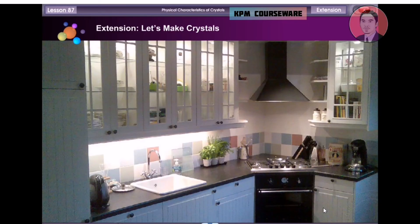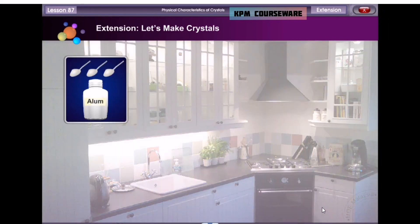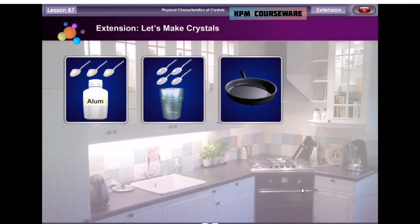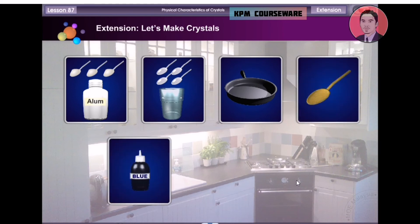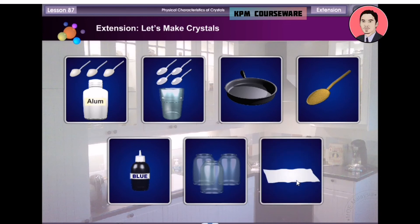Did you know that you can grow crystals in your own kitchen? Try it! All you need are 3 teaspoons of powdered alum — you can get alum at the Arts and Crafts shop — 4 teaspoons of water, a small pan, a wooden spoon, food colouring, several small jars, and paper towels.